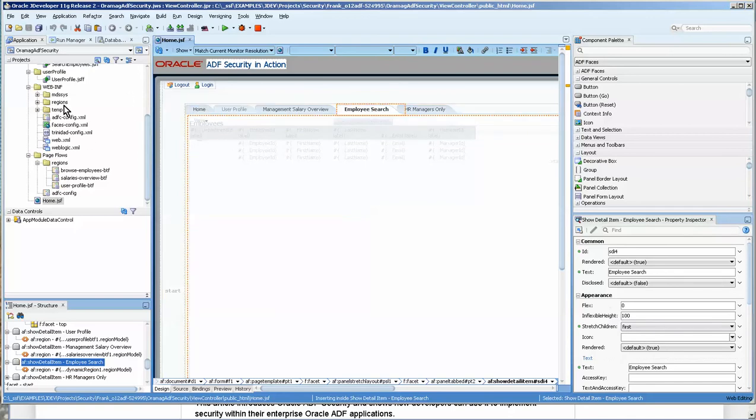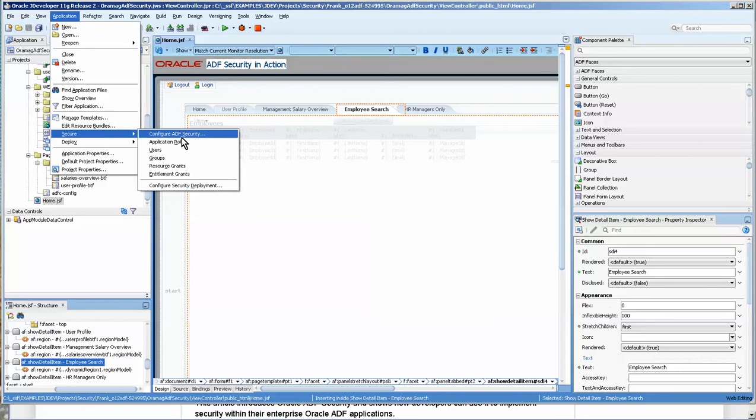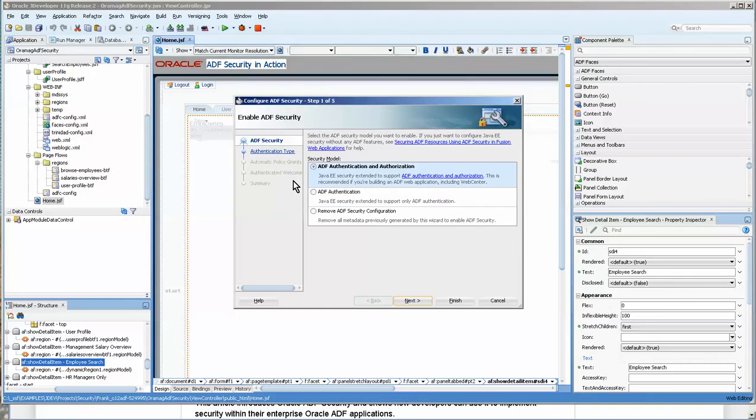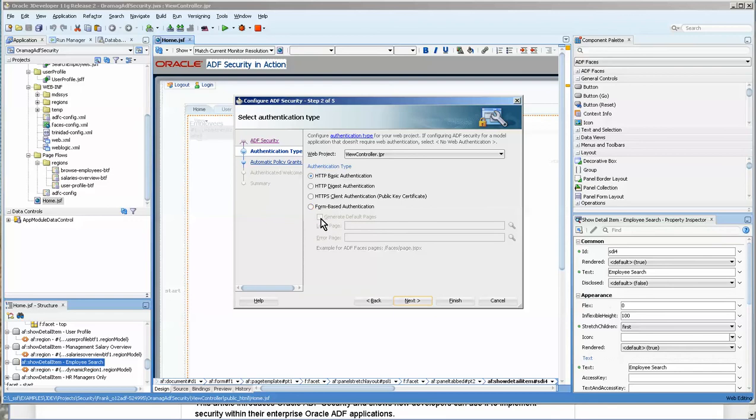Okay, so let's go and look at application security. Now, configure ADF security is re-entrant, which means that you can run it, and you're not going to change anything. He uses basic authentication. Most likely, when you do an application, you're going to do form-based authentication.